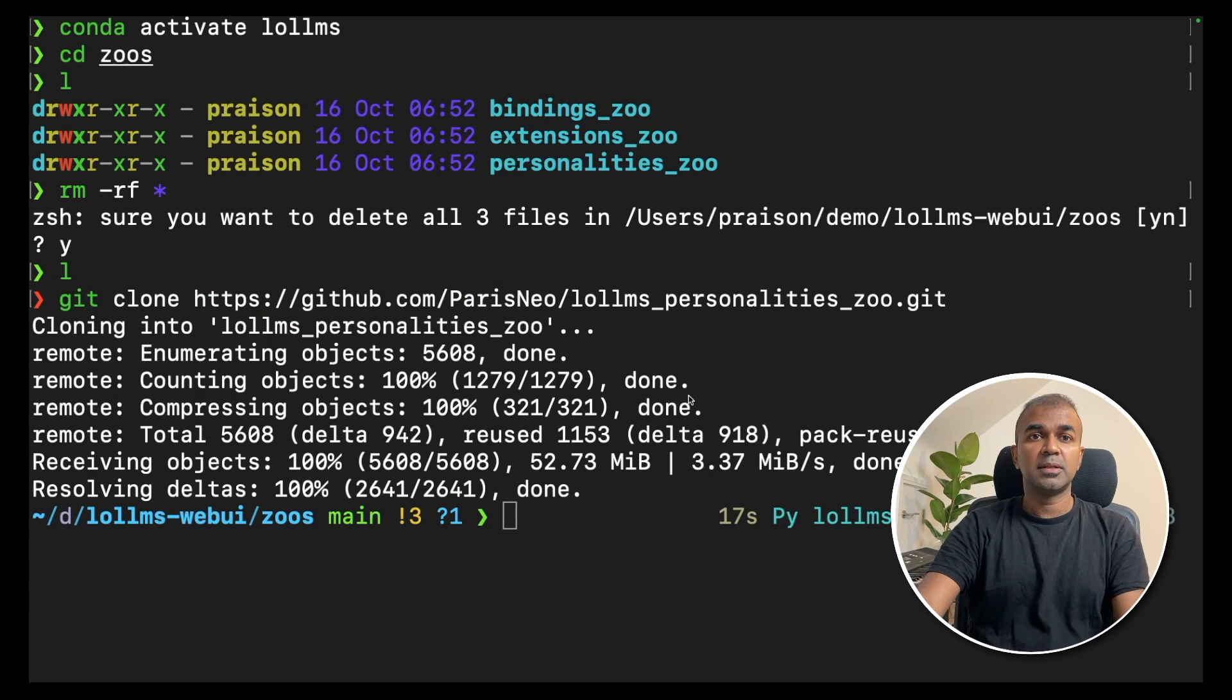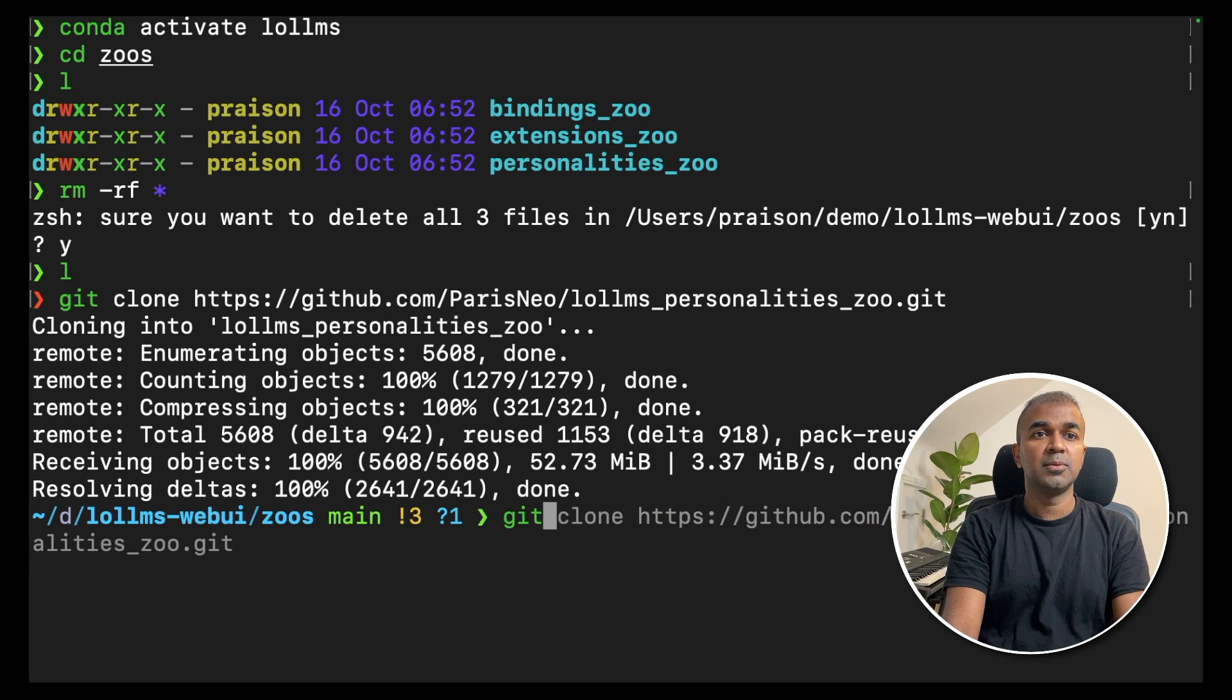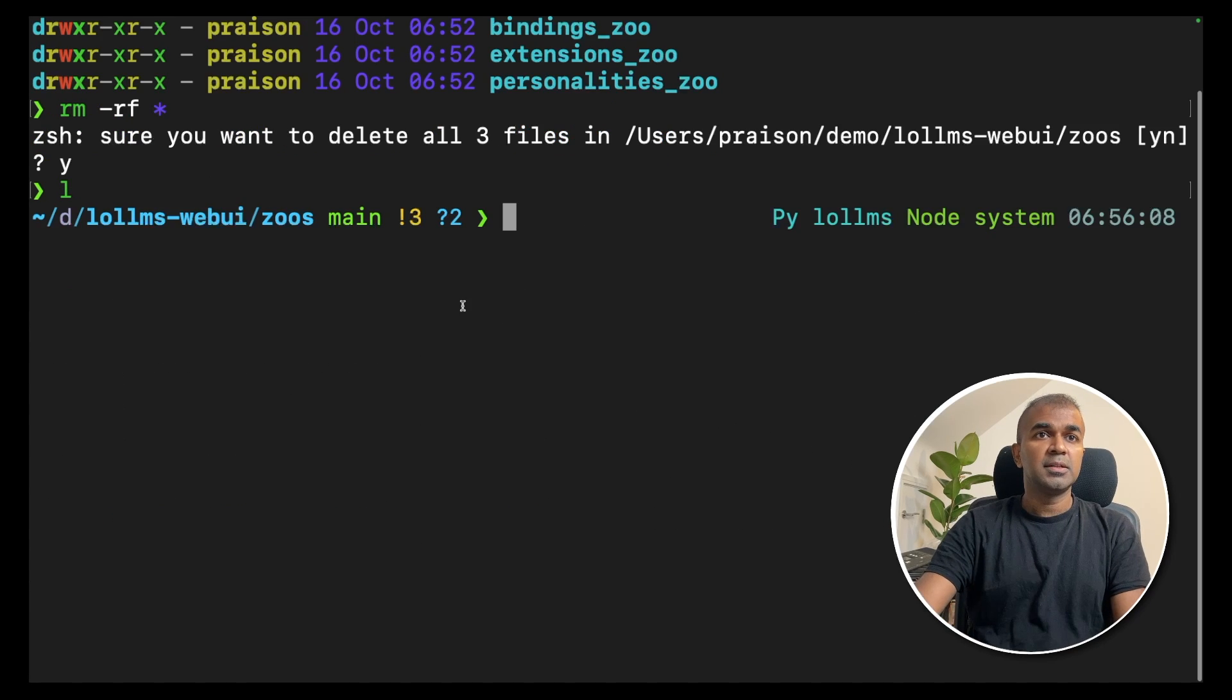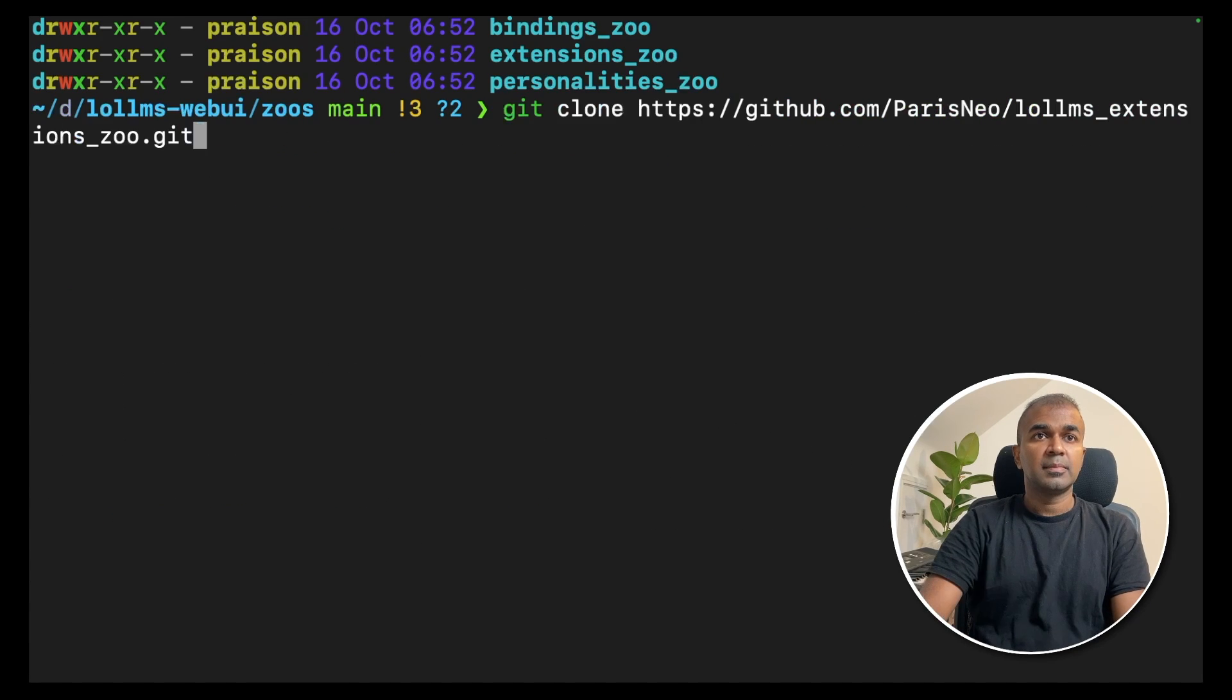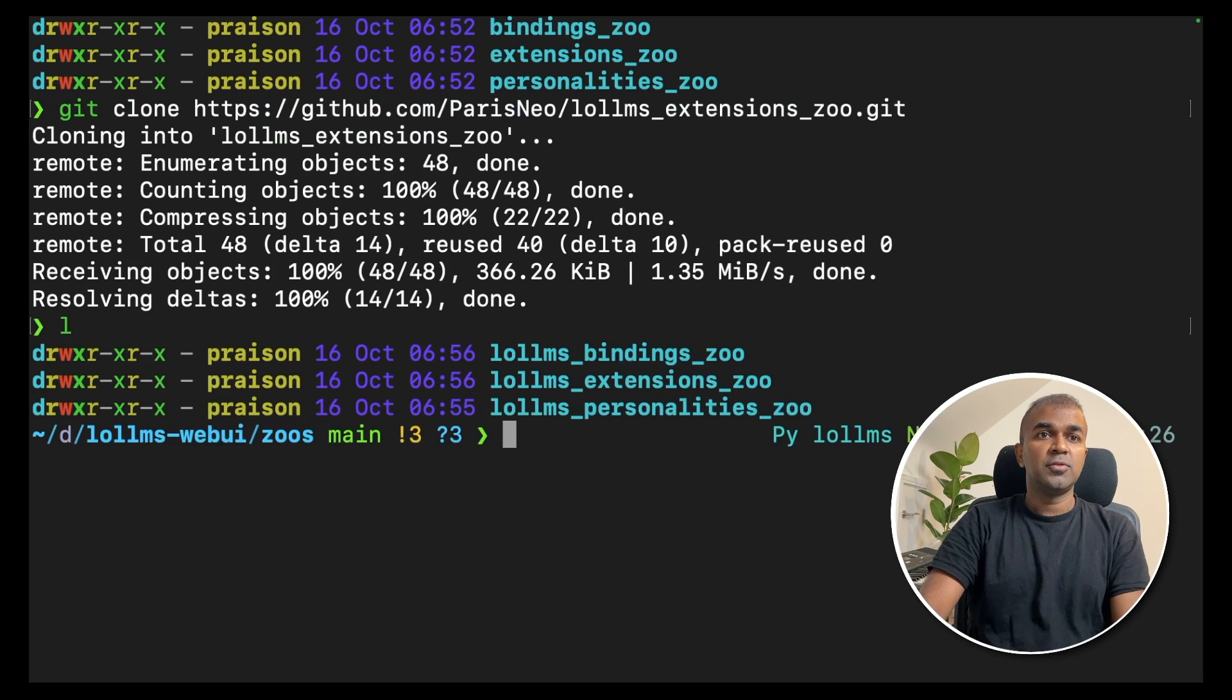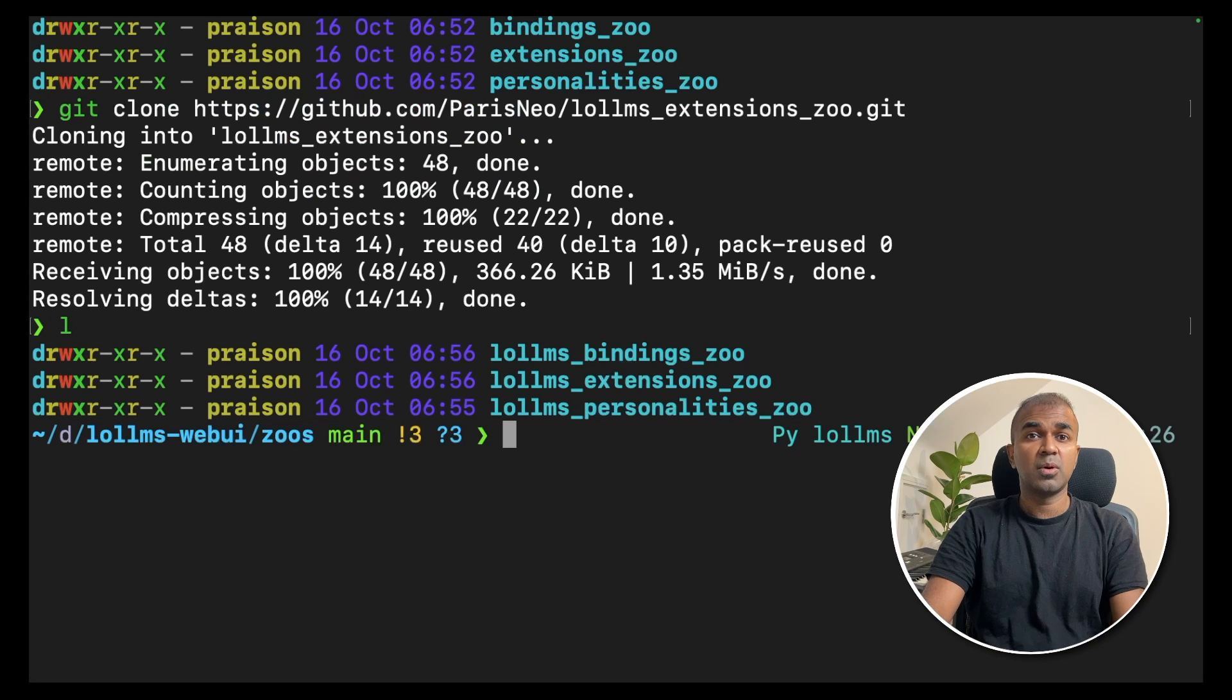Next, download the binding zoo: git clone binding_zoo. Third is git clone extensions_zoo. Click enter. Now if you see the folder, you got three folders with all the configuration required.